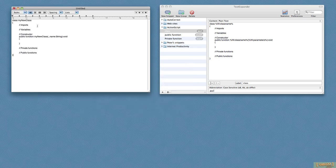And as I do that, look at that, fantastic, it's created it for me, I've got my new class name there, I've got the public function there, the constructor, and the parameters in there too.